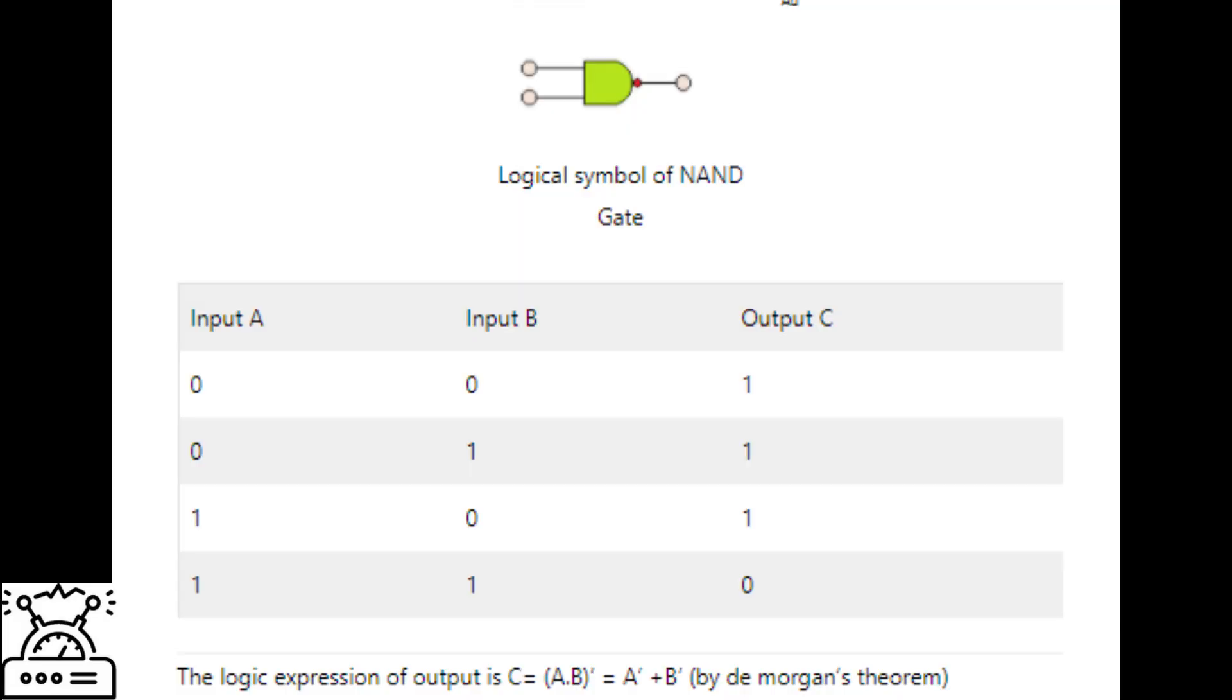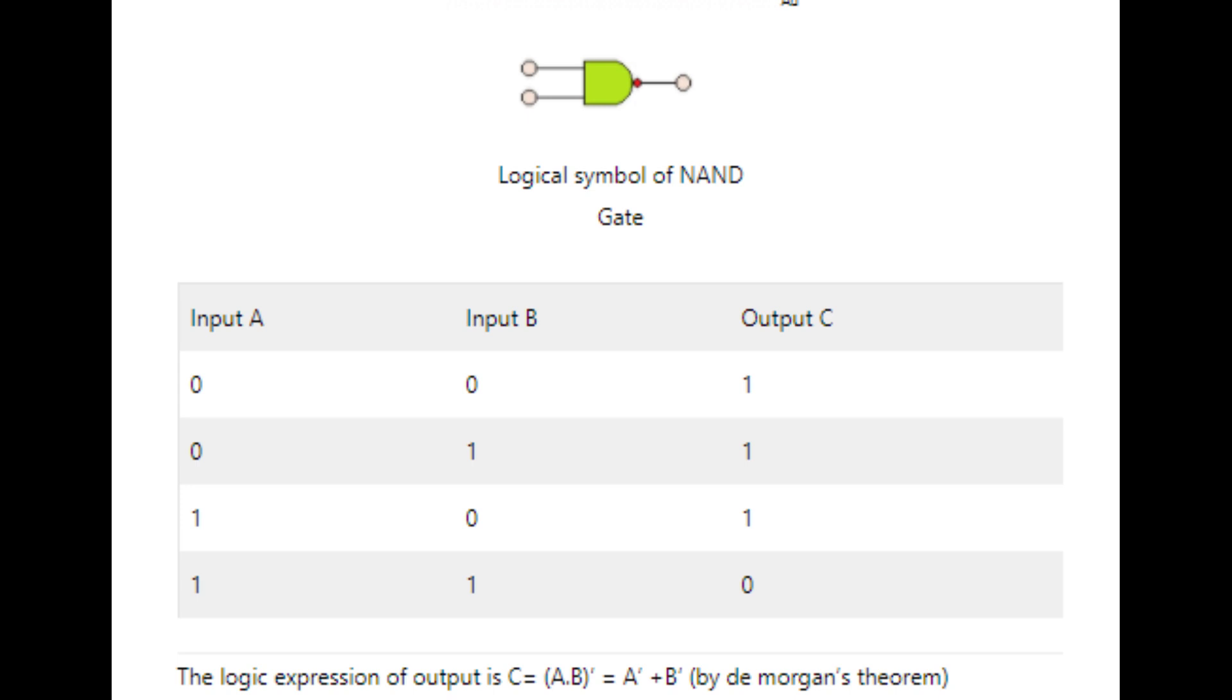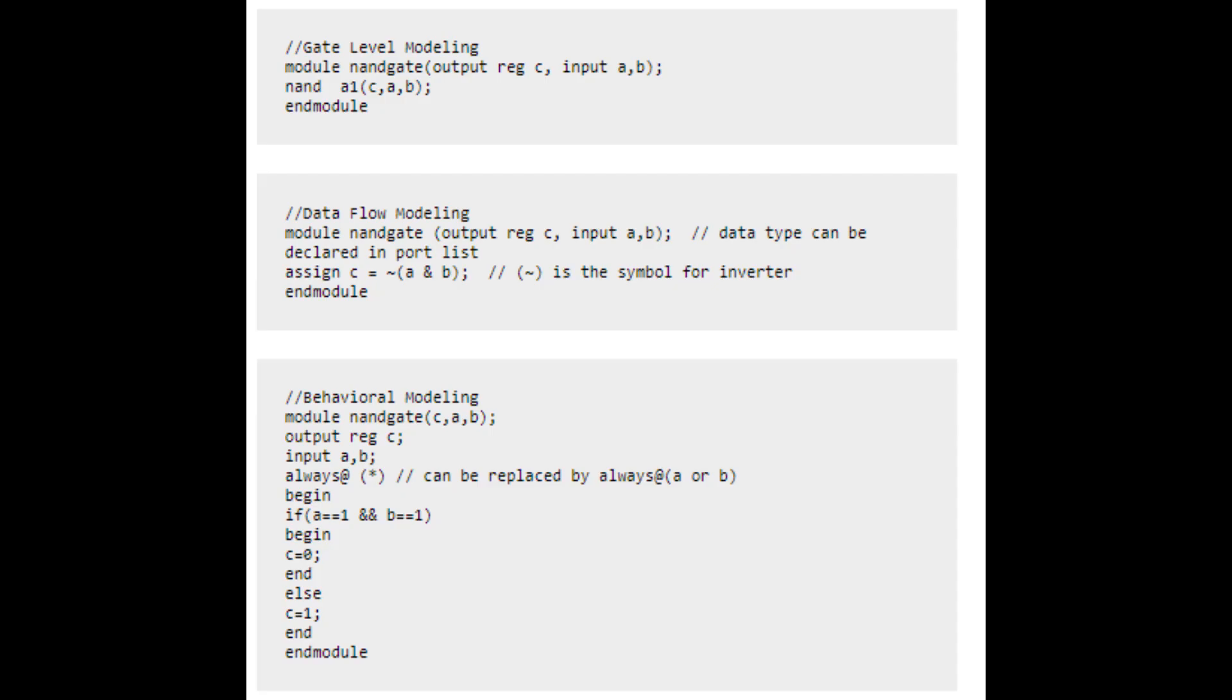The logic expression of output is C. It is clear from the truth table of the two input NAND gate that the output is high when either A or B or when both the inputs are low. We can say that if A and B are not high then the output is high, and therefore the NAND gate can perform OR function by inverting the inputs and ORing it.